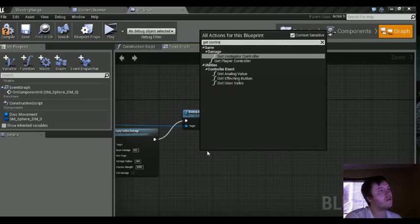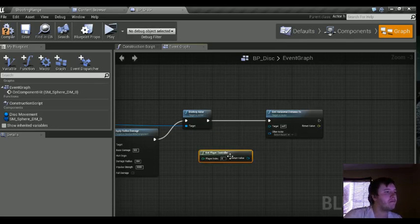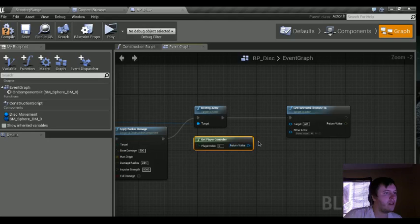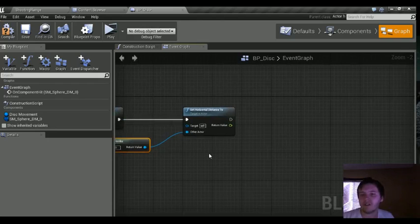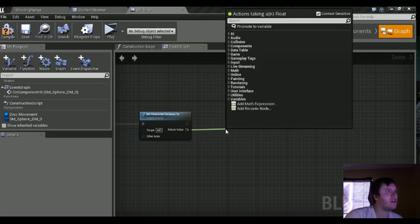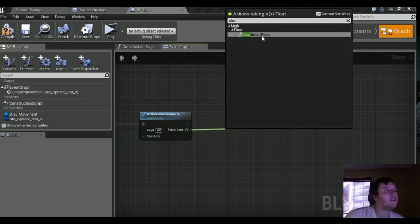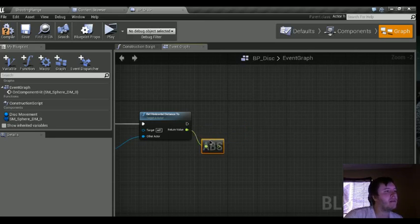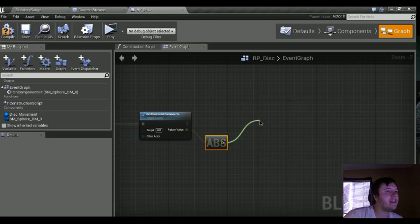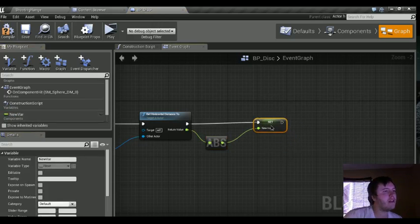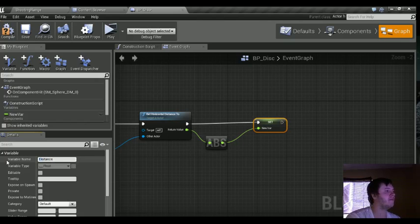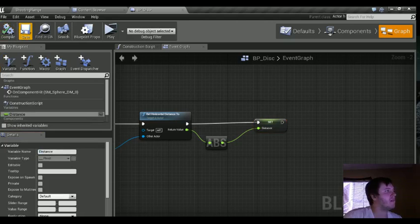Right-click and do Get Player Controller, player index zero. Plug that into the other actor. Once it's shot, it's going to get the horizontal distance between the two. On the return value, we're going to do an Absolute just in case there are any negative values — we want everything to be positive. Once we get the absolute, we're going to promote that to a variable and name it "distance." Compile and save.